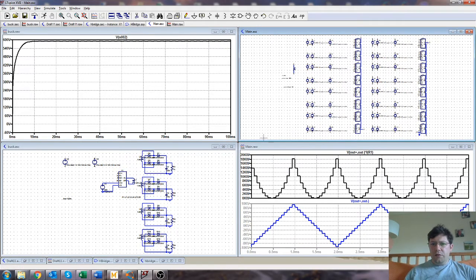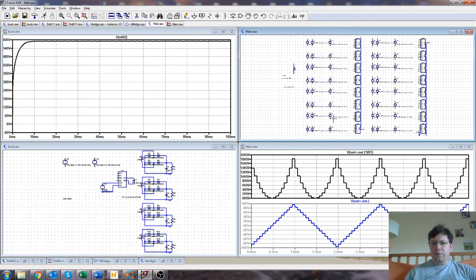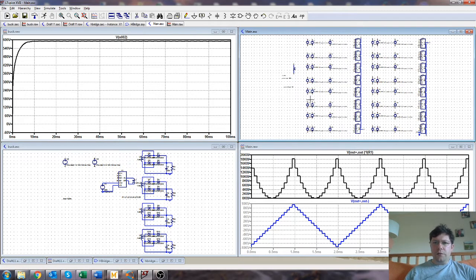So the overall architecture is a cascaded H-bridge, which we'll have a look at. And then we'll have a look at how we actually generate some of the floating power supplies that you need.